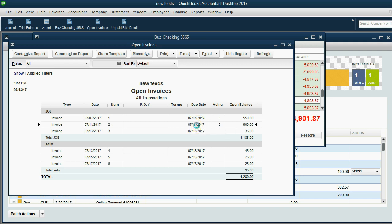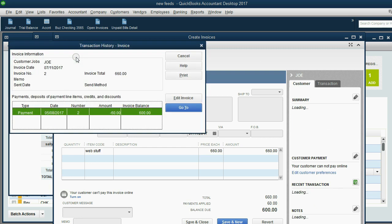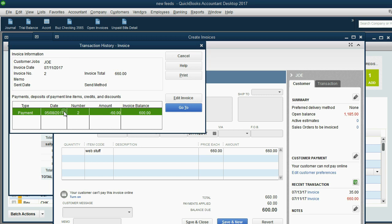I can open up this invoice and I can click reports and I can click transaction history. And you can see that it was $660 and that we applied $60 to the May 8th payment of $60. And that's why it brought the balance down to $600.